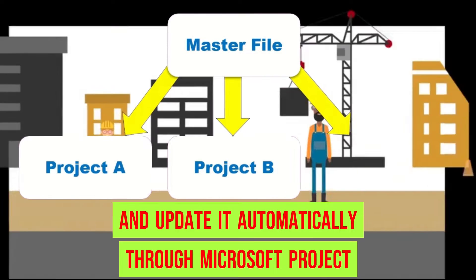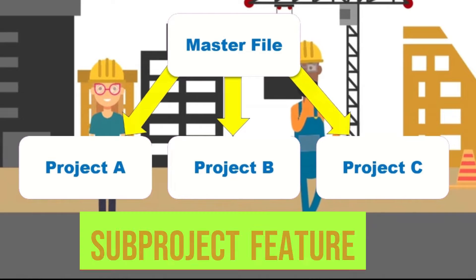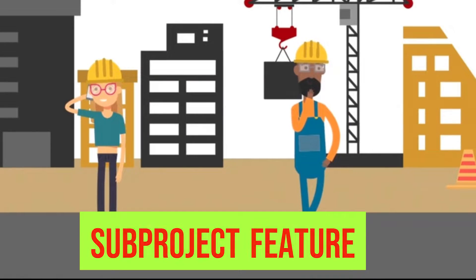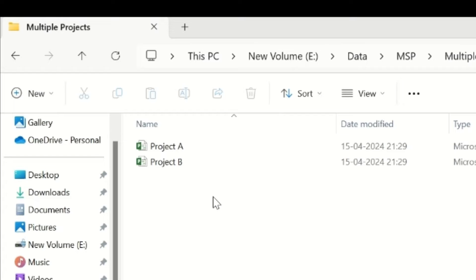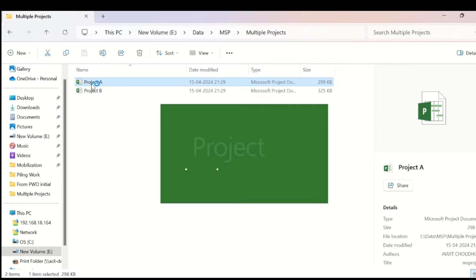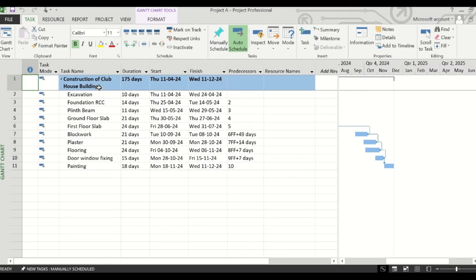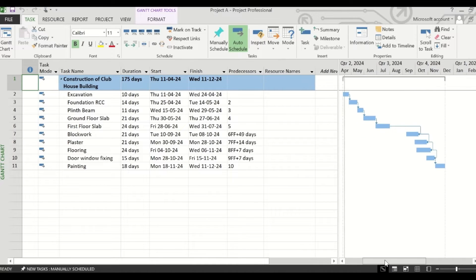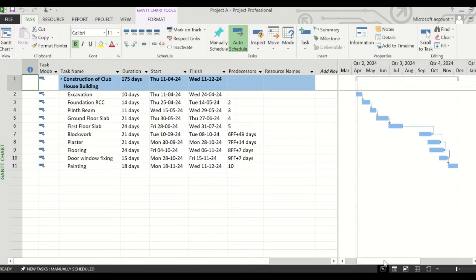For this, we will explore the concept of sub-project in Microsoft Project. Two MS Project schedules have been prepared for this video. Here is the schedule of construction of a clubhouse building — it is a very short and crisp schedule to make you understand the feature of the sub-project.